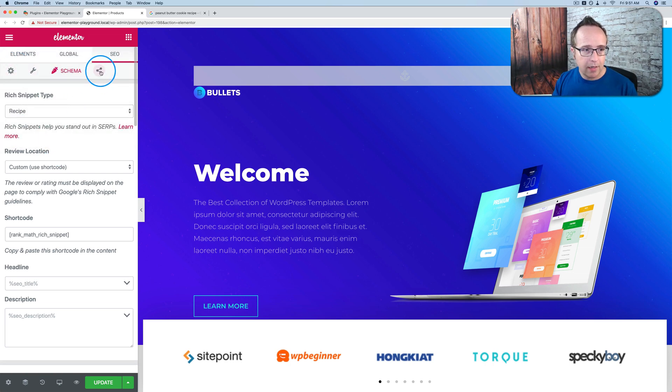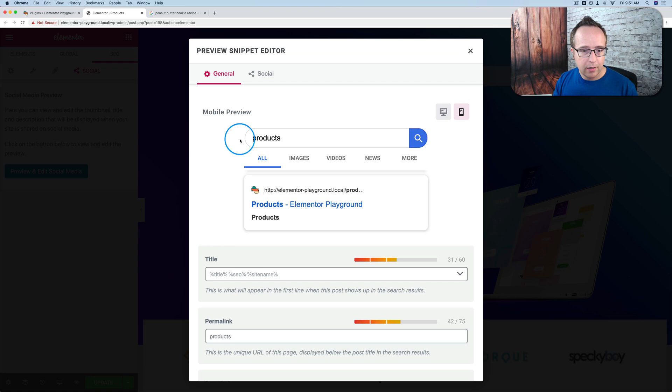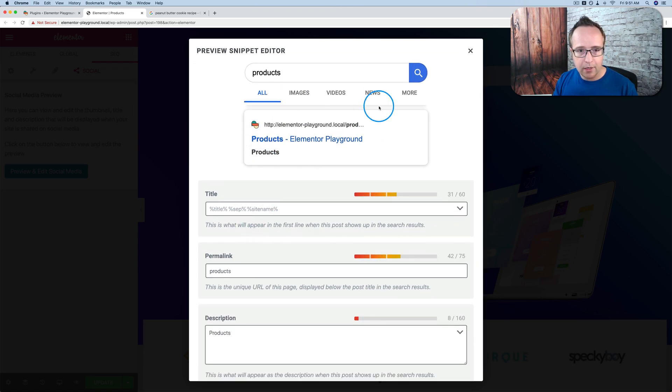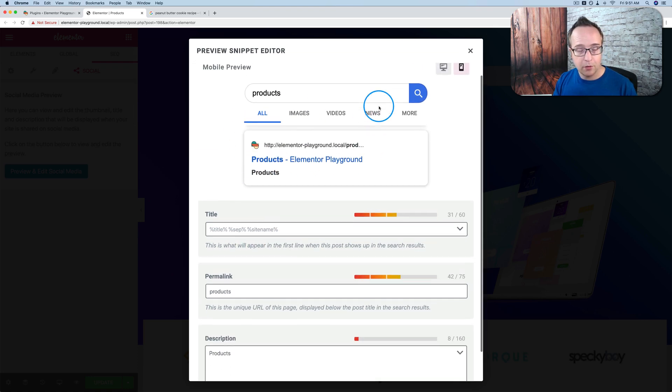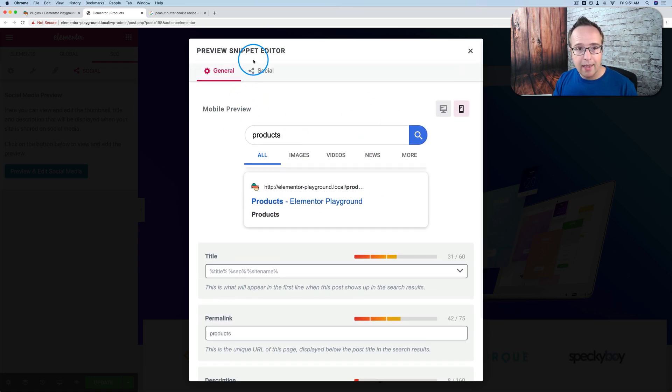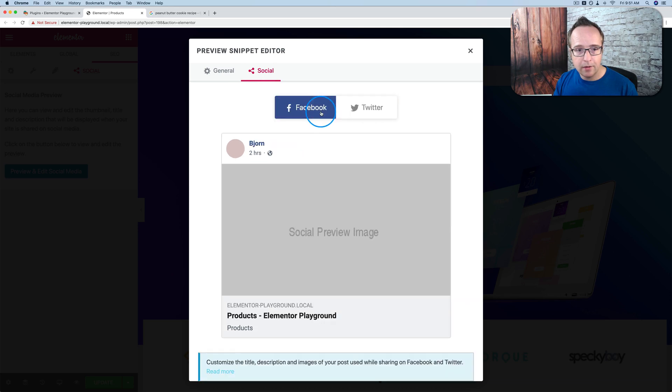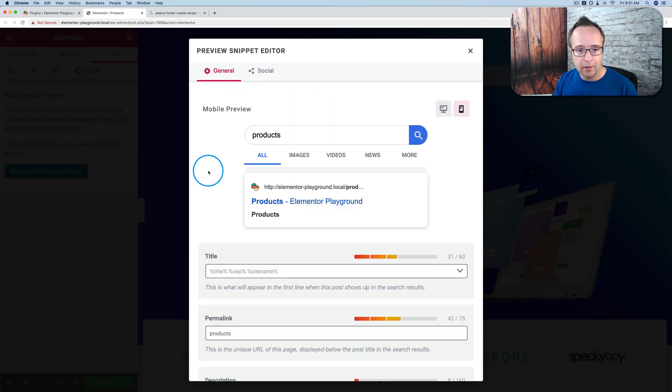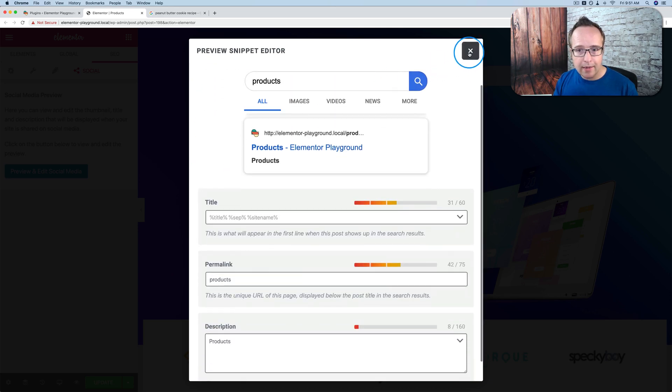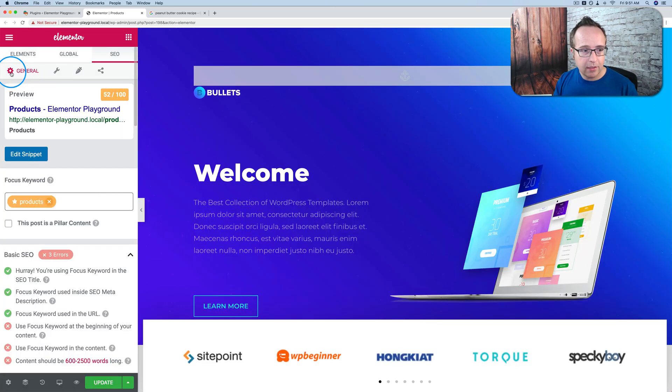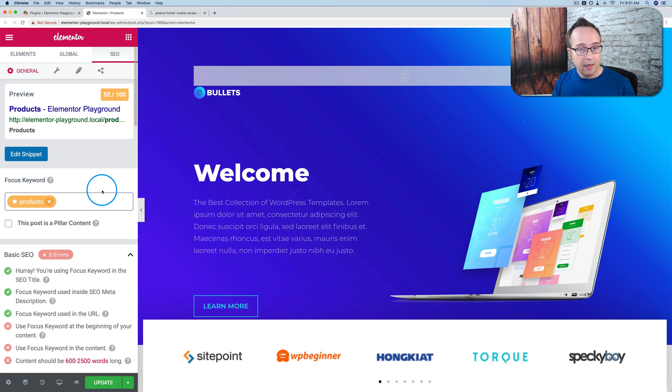And this one here is back to our snippet editor, our preview editor for the search results and the social stuff over here that we saw earlier. And that is how we do SEO inside of Elementor now with rank math. This is something I wish SEO Yoast had.